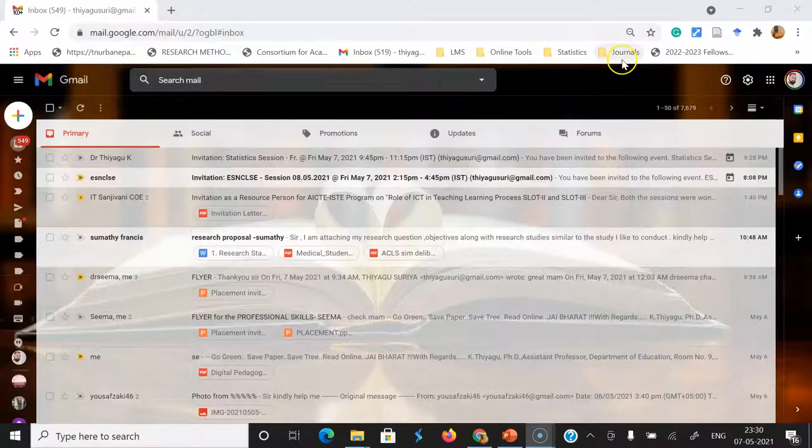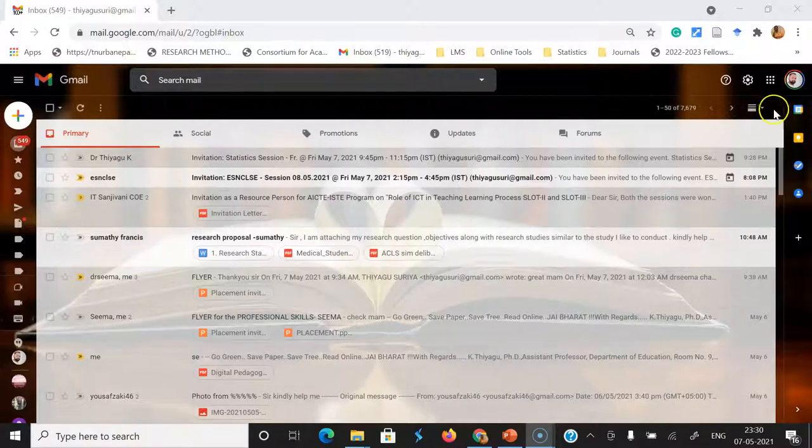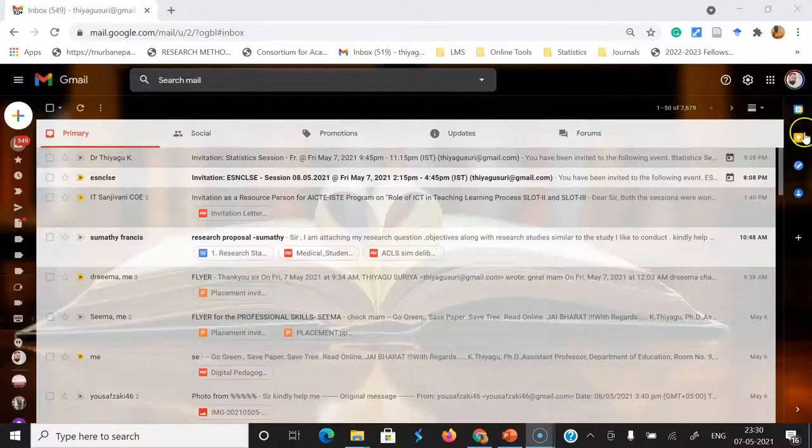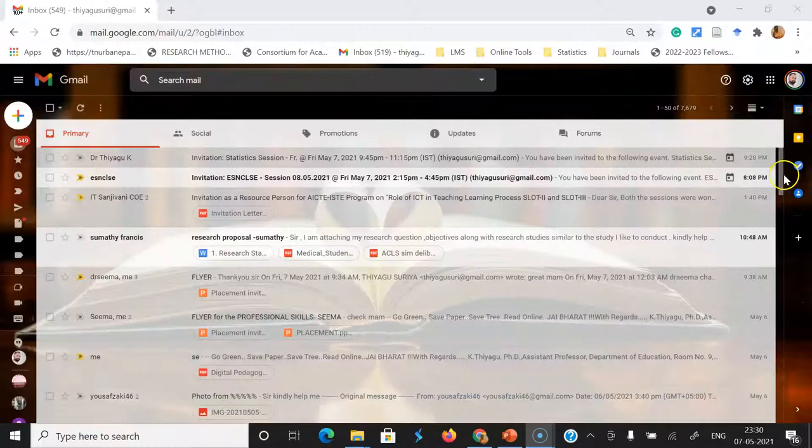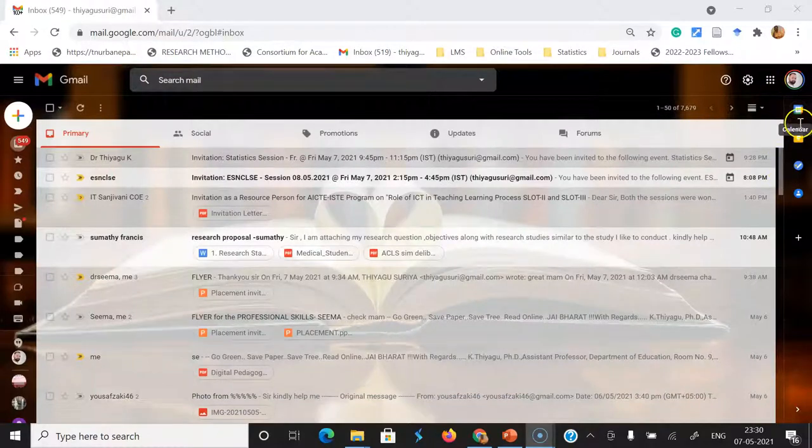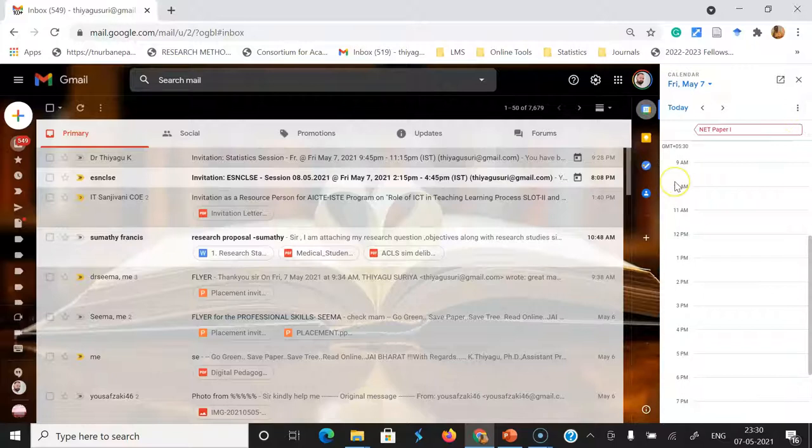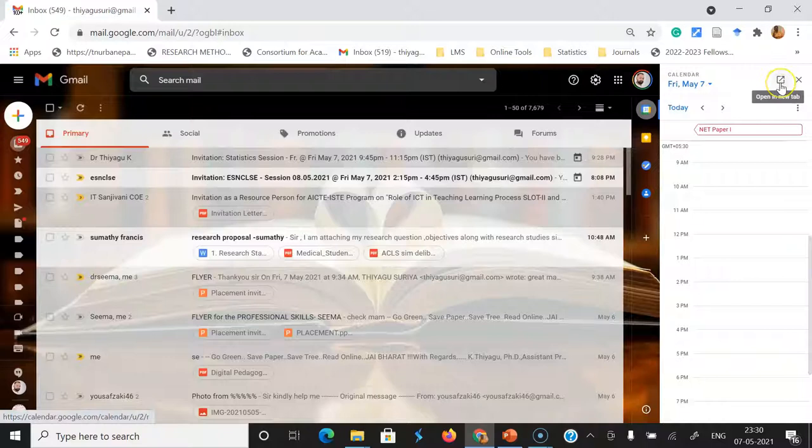Kindly see, this is my Google page, this is my Gmail page. We know how to open a Google Calendar from the right corner. You might see the calendar option. Once you click the calendar, automatically a pop-up menu appears. There I want to open the whole calendar, like open in new tab.